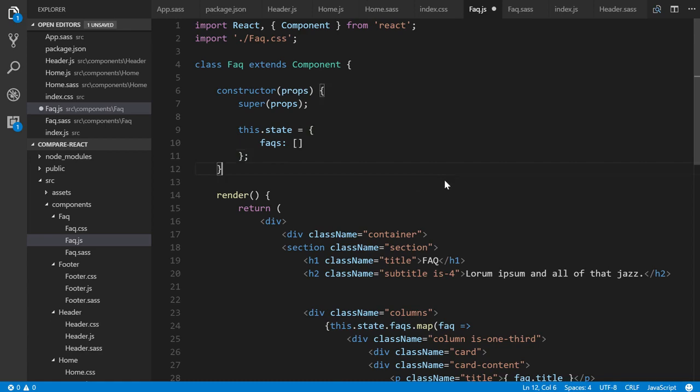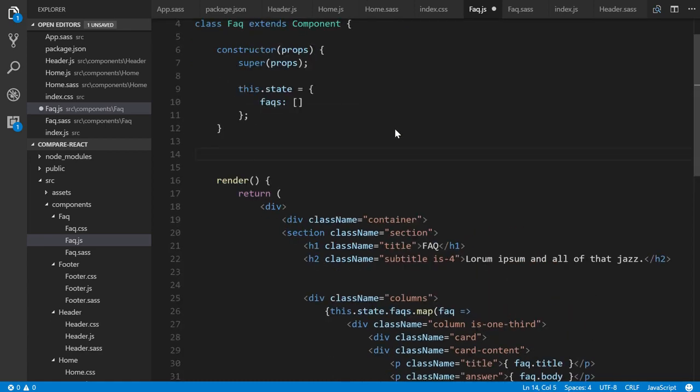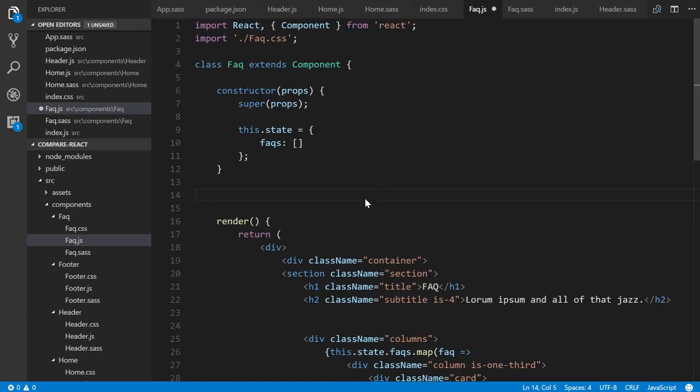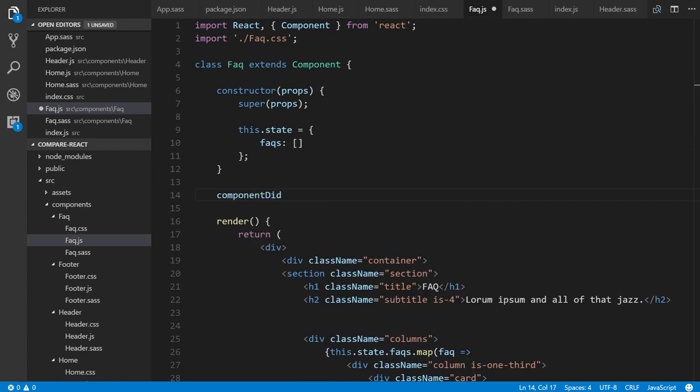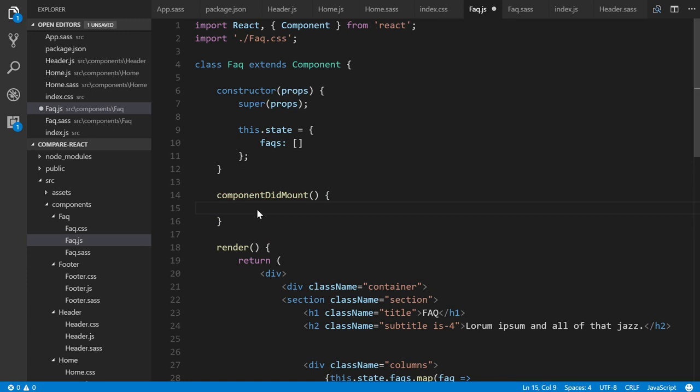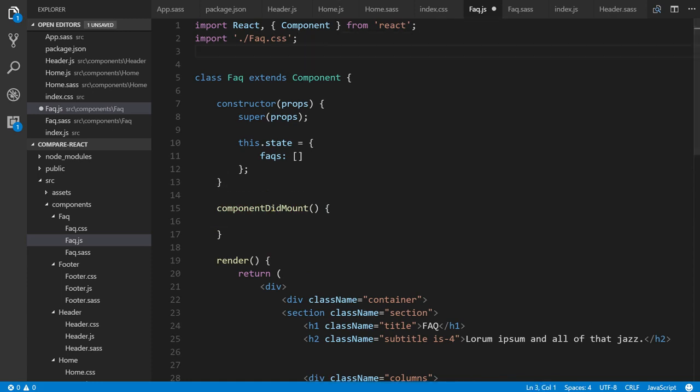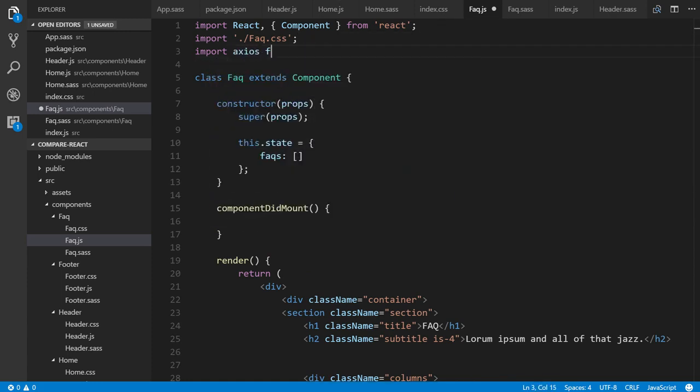And then we access a React lifecycle by component did mount. And in other words, when the component loads, then execute what is ever inside of here. So this is where we have to first import Axios from Axios, which is the package we installed.